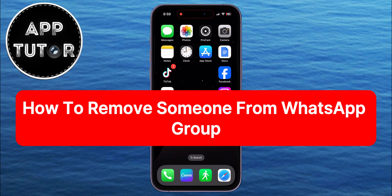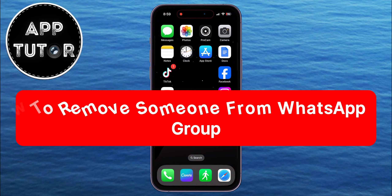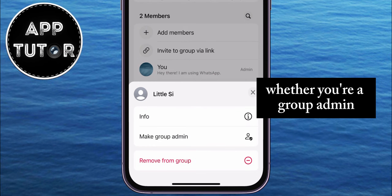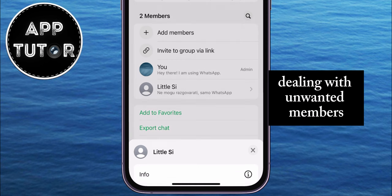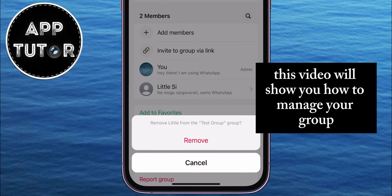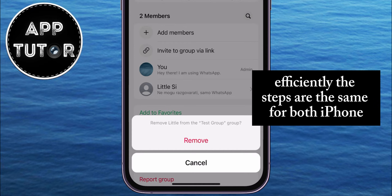Need to remove a member from your WhatsApp group? In this tutorial, I'll guide you through the steps to easily remove someone from your WhatsApp group. Whether you're a group admin dealing with unwanted members, or simply organizing your group, this video will show you how to manage your group efficiently.